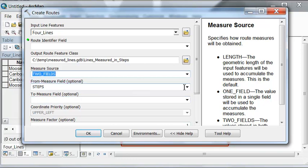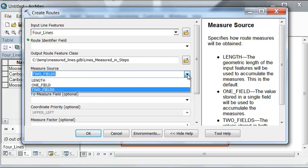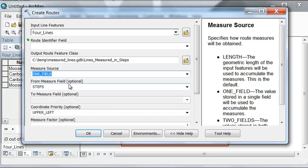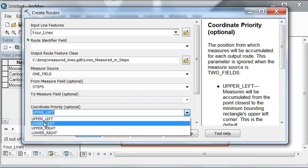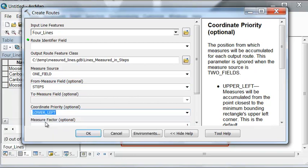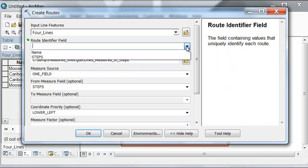Where do we want to start our zero steps? We are starting our zero steps at the lower left. So start at the lower left and go out and accumulate steps as you progress out based on each line that has a different name.